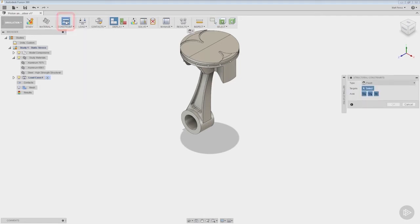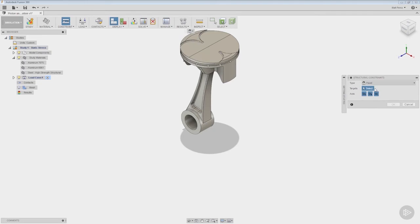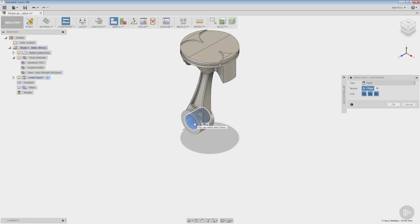Once this is selected, the type that we want to choose first is fixed, but note that we do have a couple other options. We can do a pin type, frictionless, as well as prescribed displacement. Now in this specific case we want to fix the bottom bore of our connecting rod.